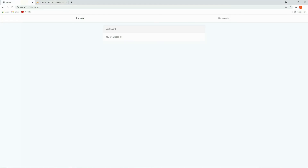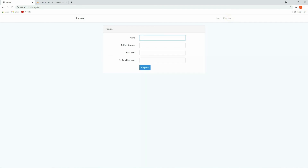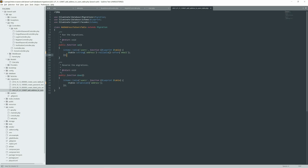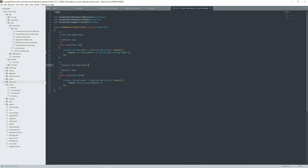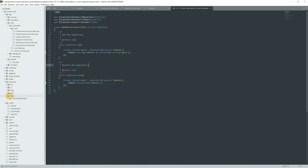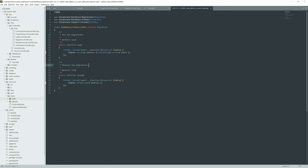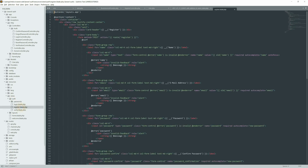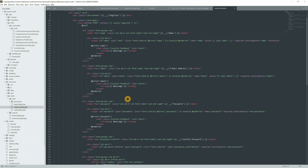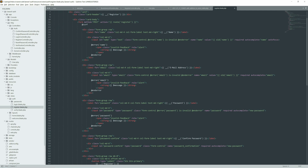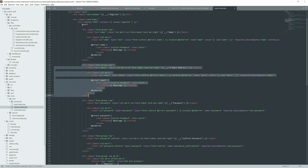Let's run `php artisan serve` and go back to the browser. Refresh and go to Register — in the registration section you can see name, email, password, and confirm password, but we don't have the address field available yet. We need to update the blade file. Go to `resources/views/auth/register.blade.php` and add that field.